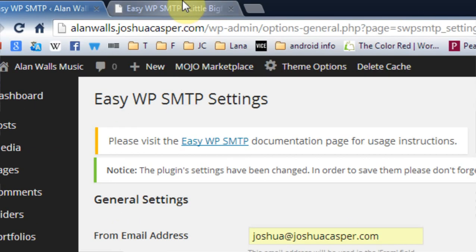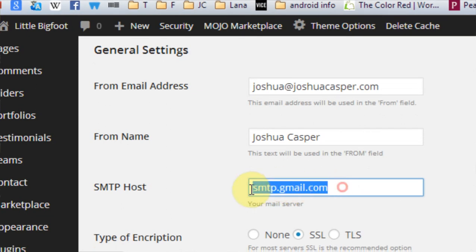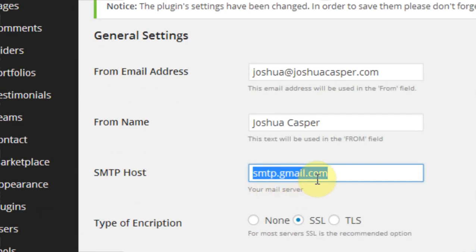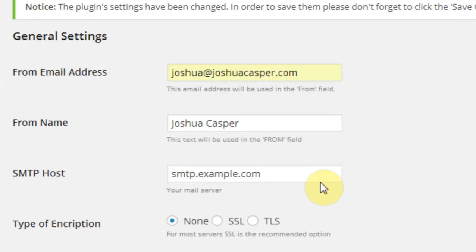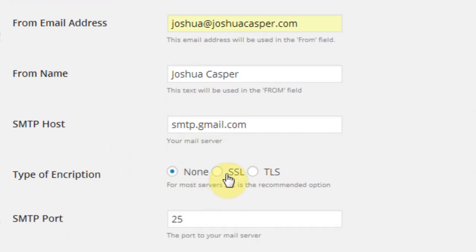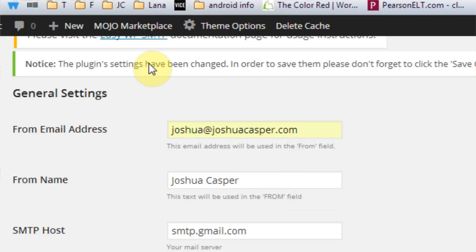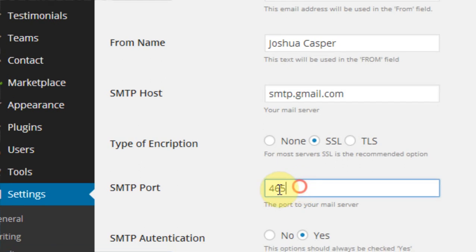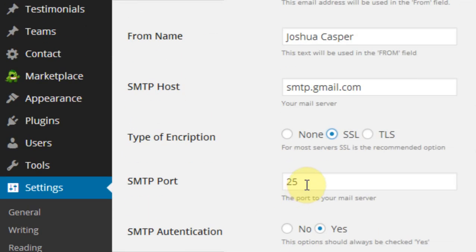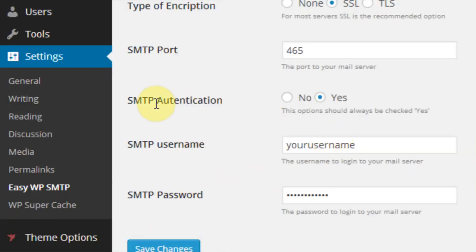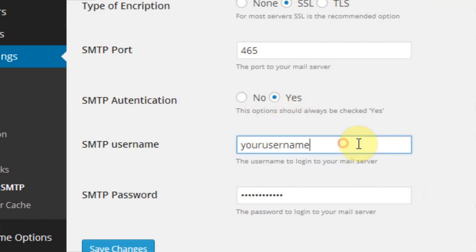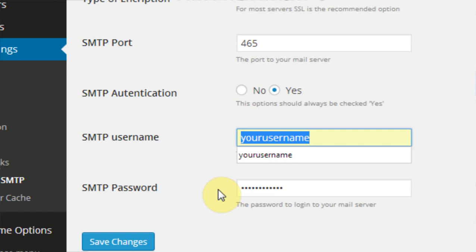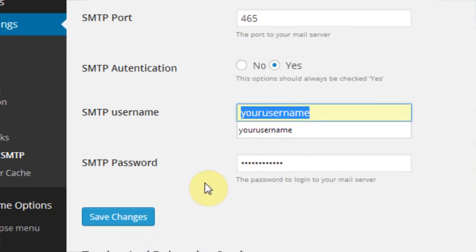And then SMTP host. And if you're going to use Gmail like me, it's smtp.gmail.com. The encryption there is SSL. The port is 465. And do you want to use authentication? Always. Yes. And then this is your Gmail username or email and the password you use to get into Gmail.